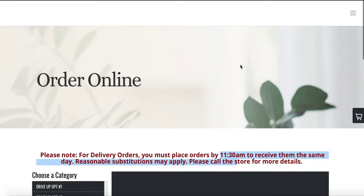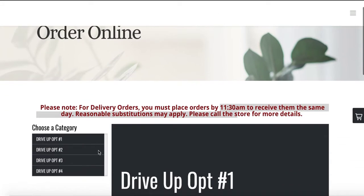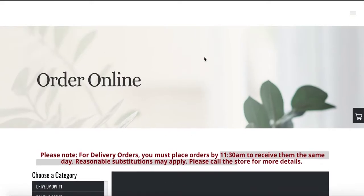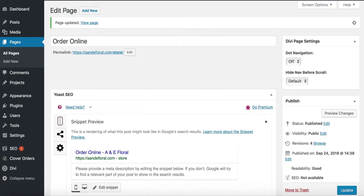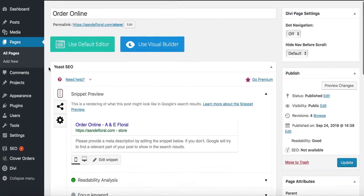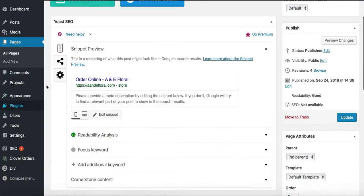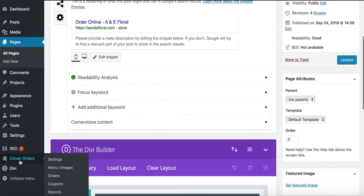Once you change those category names on your Clover, here's how to apply them to the website. You'll log into the back end of your website using the username and password I emailed you. Once you log in, you'll see this page — this is the back end. You'll see all pages, add new, and lots of different options. We're going to focus on the Clover Orders button under Settings.